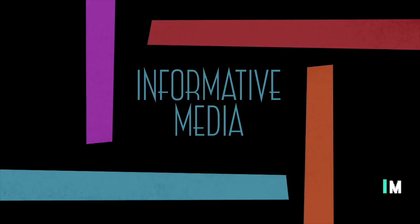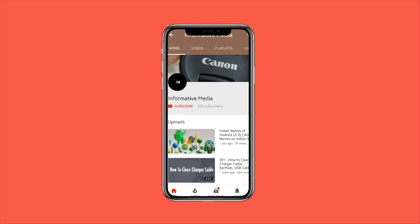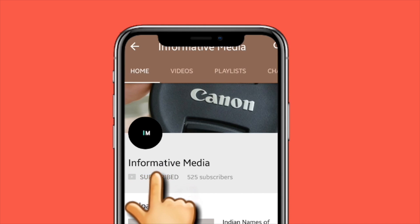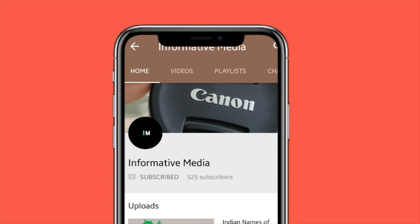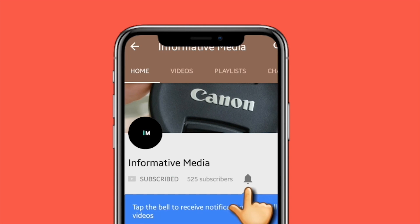Hello friends, welcome to our YouTube channel. Please subscribe to our channel for the latest updates, and don't forget to press the bell icon.